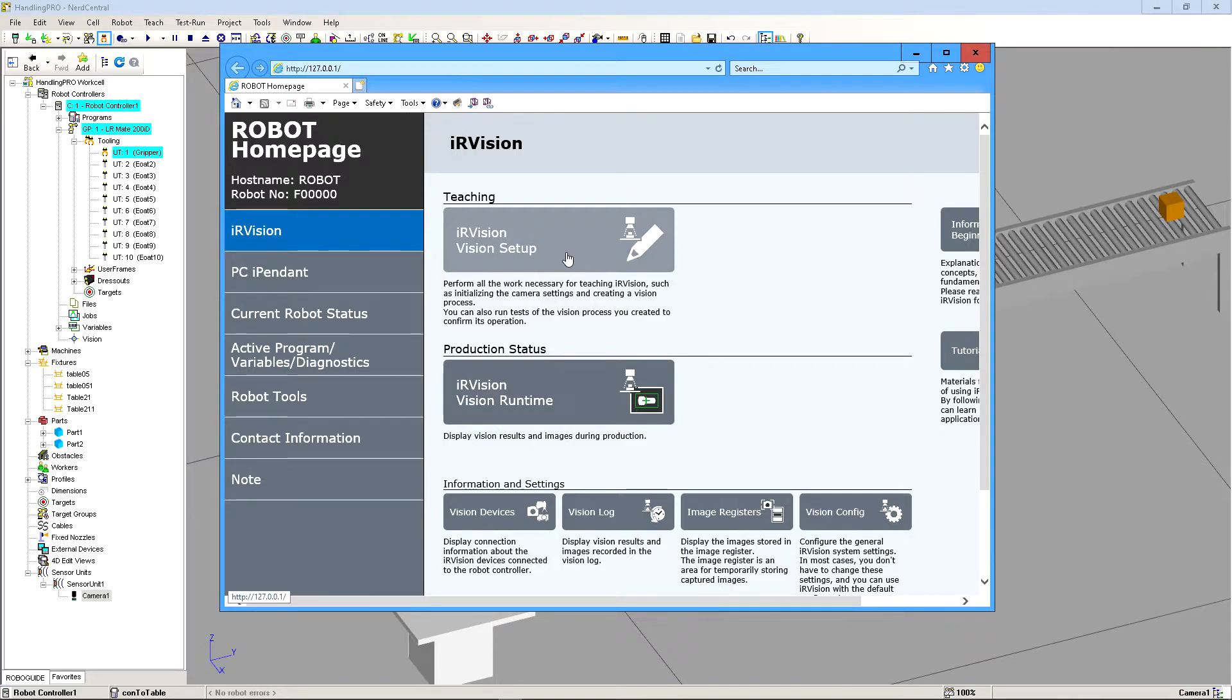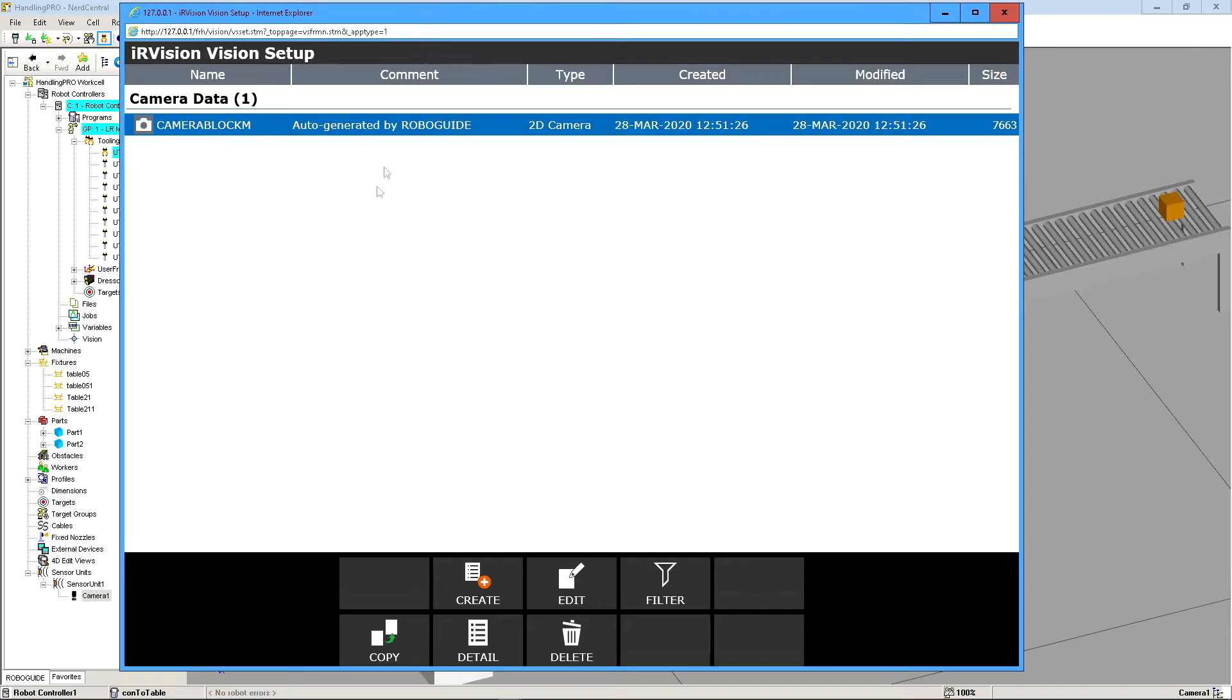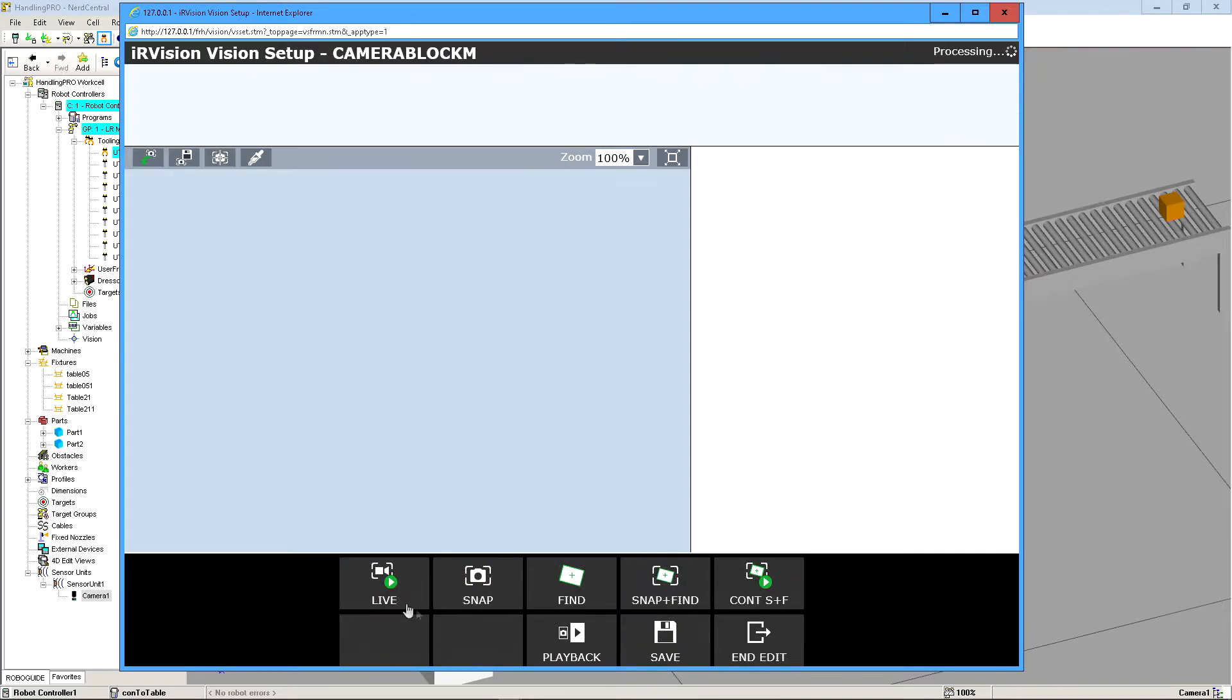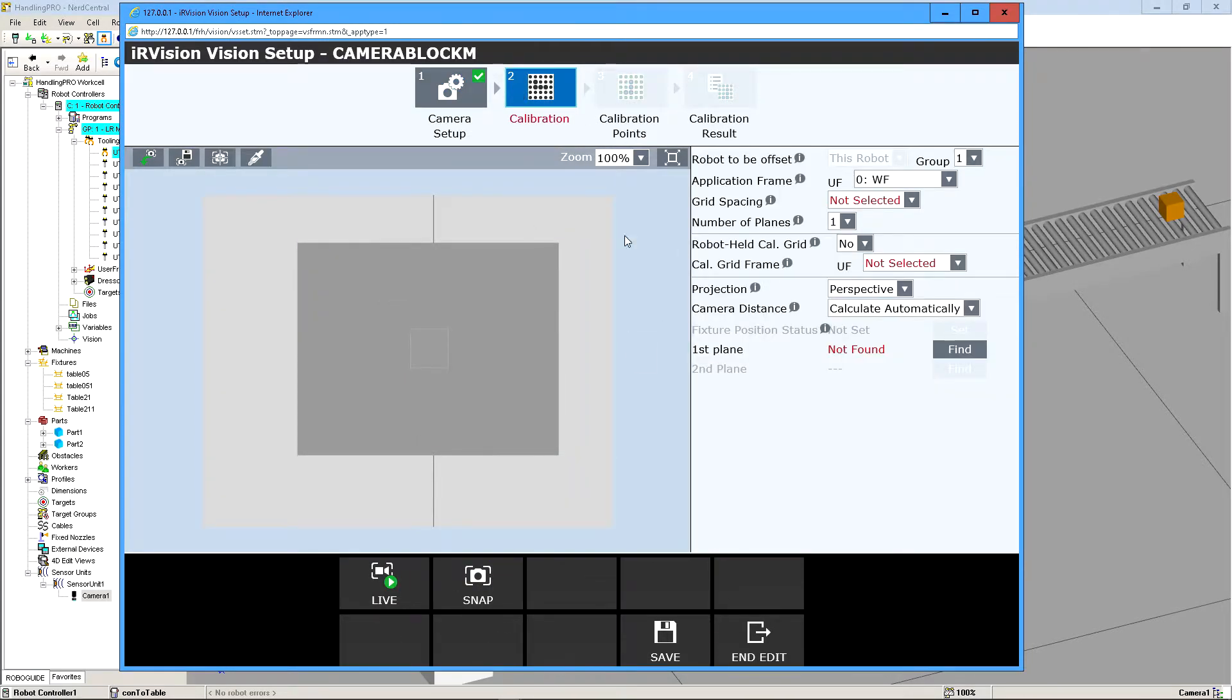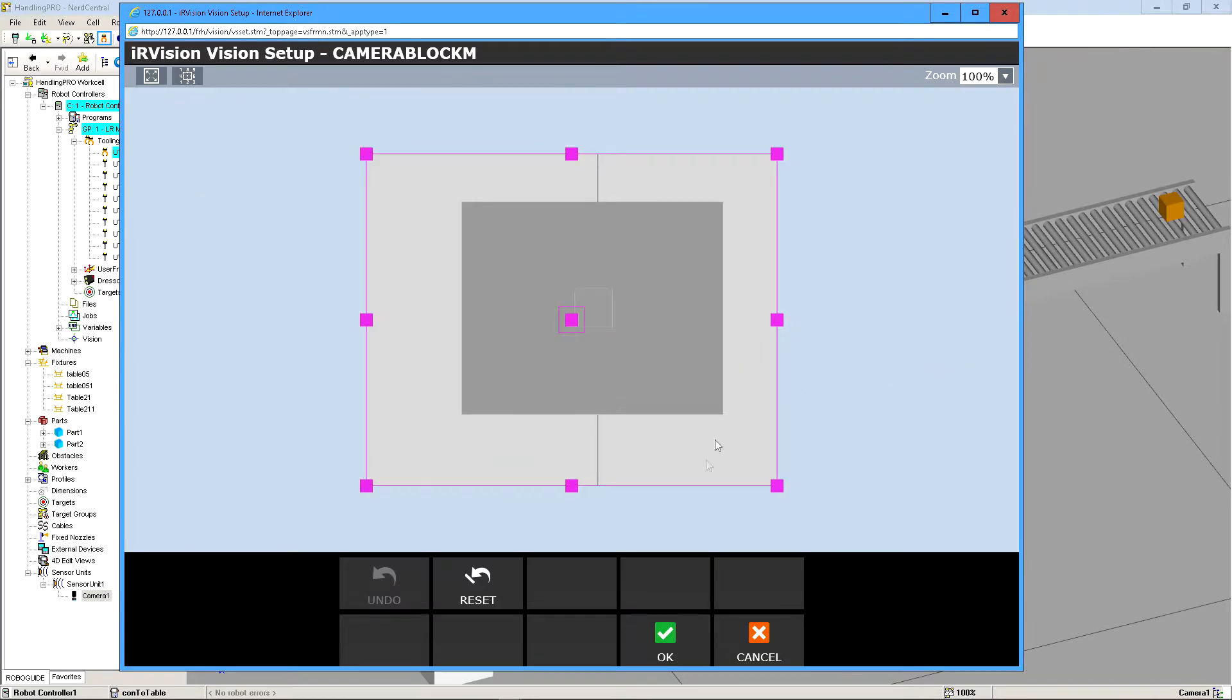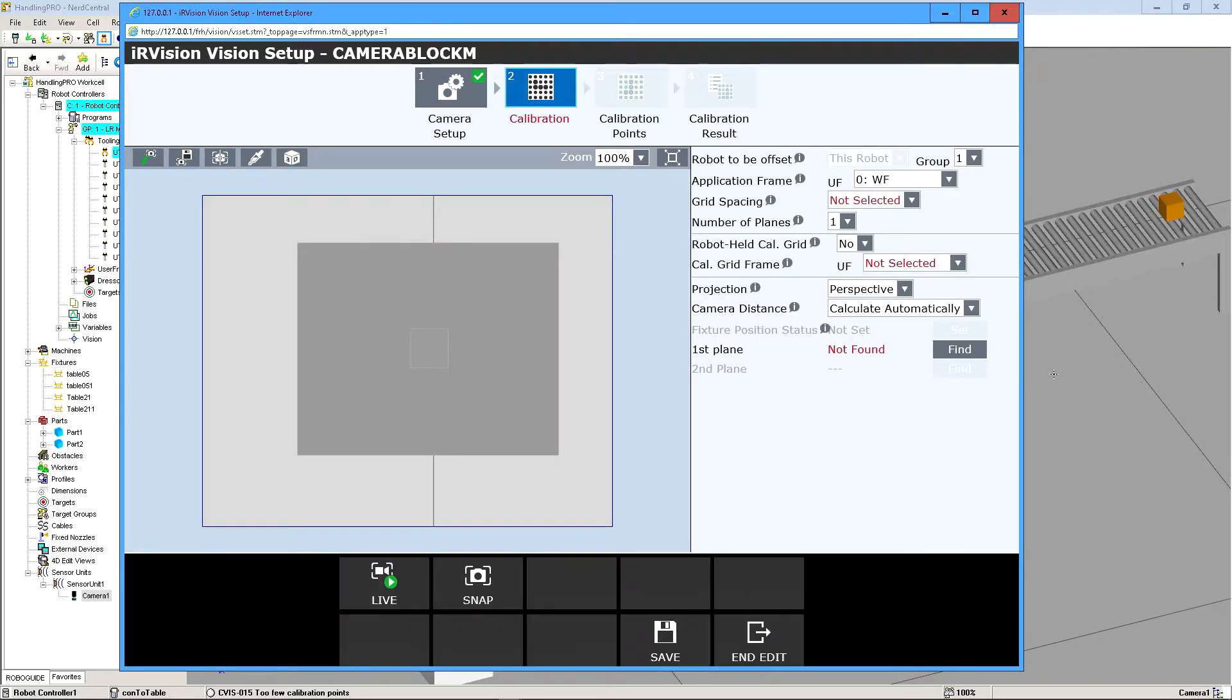So now we're going to click on iRVision setup. And this is what we just generated right now, our camera block M. We're going to click on edit. And click on grid calibration. And we're going to calibrate the grid. So obviously we don't have a grid set up here. And if I click on find and I hit okay, it's going to say there's too few points to calibrate.